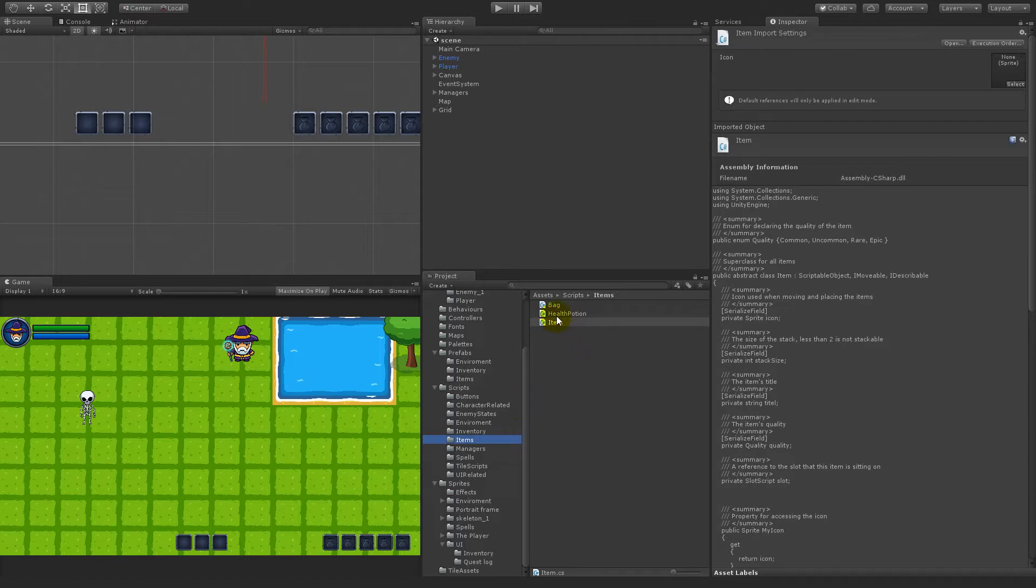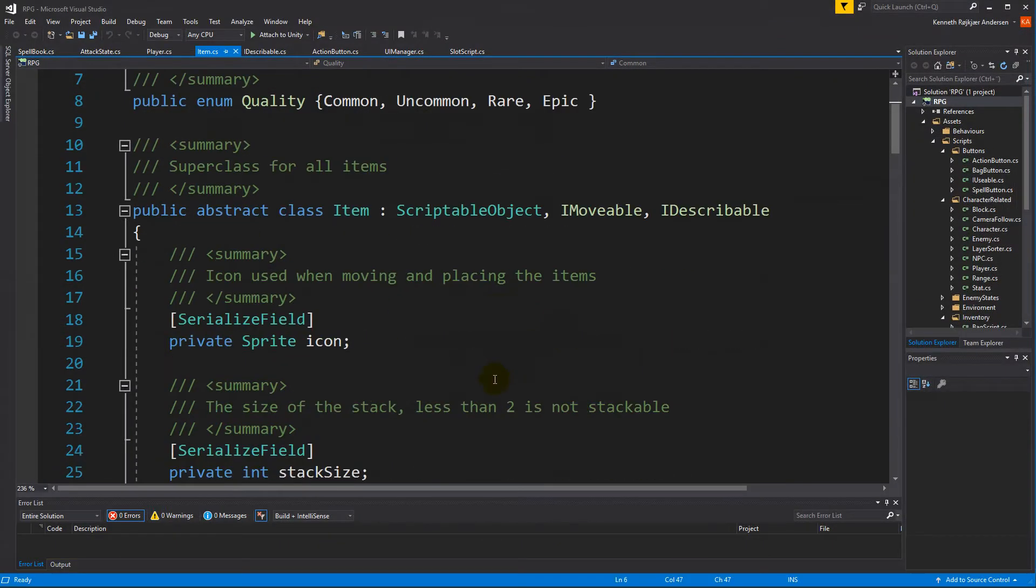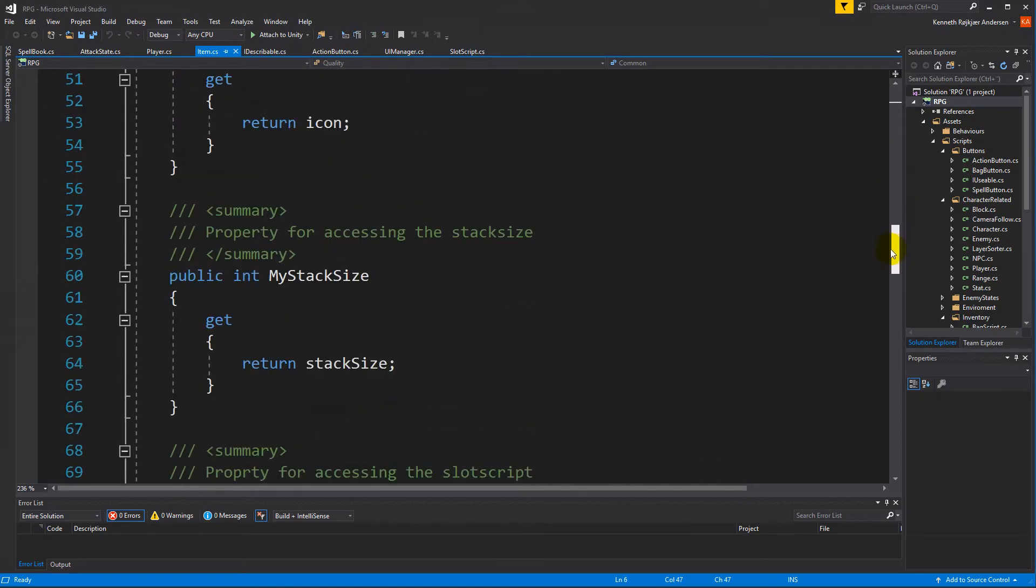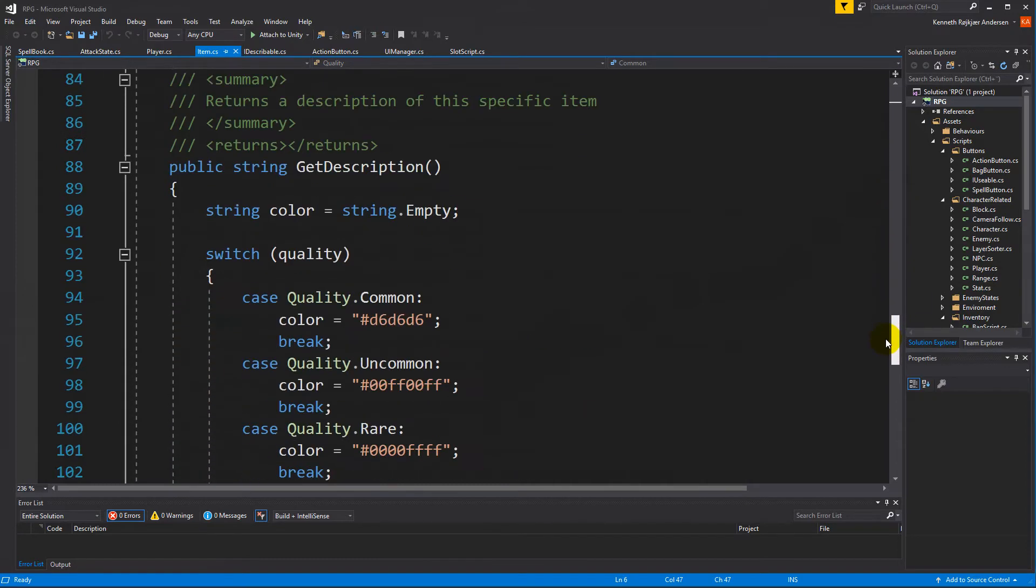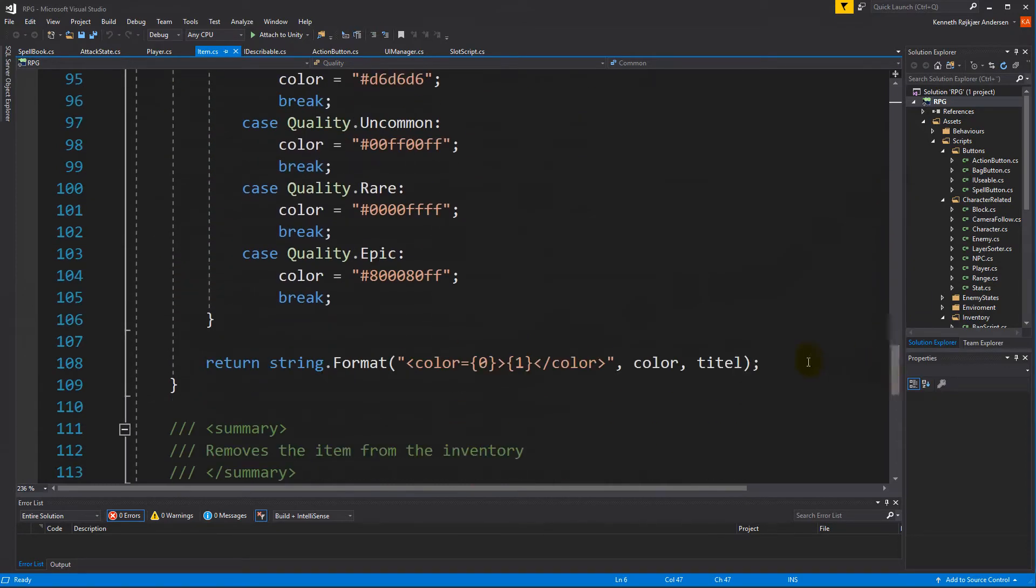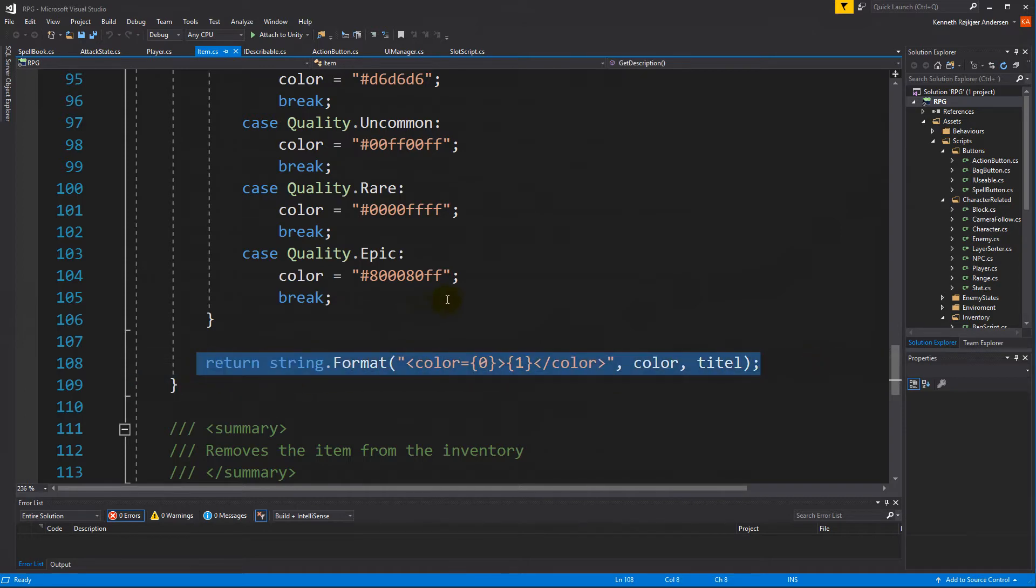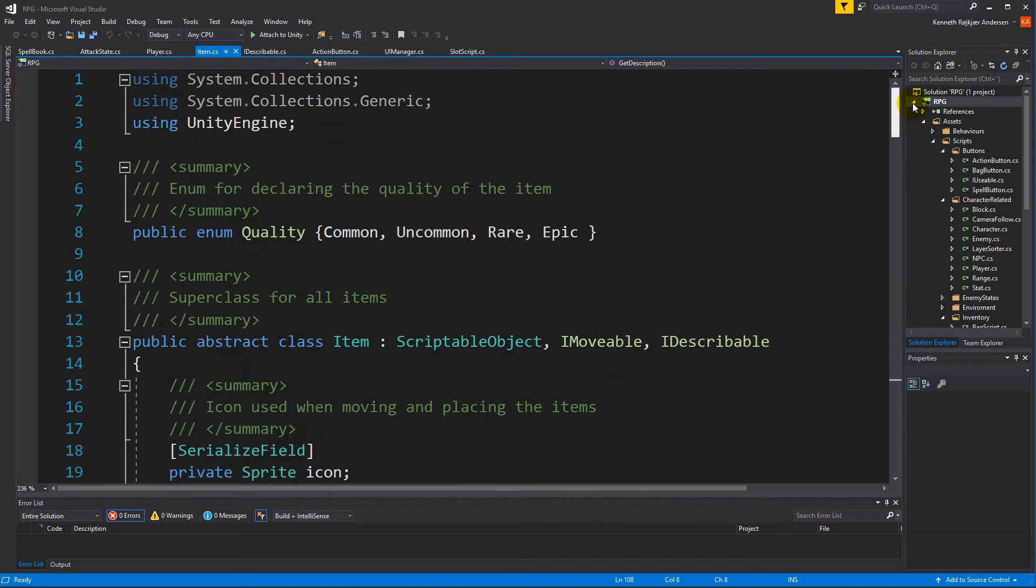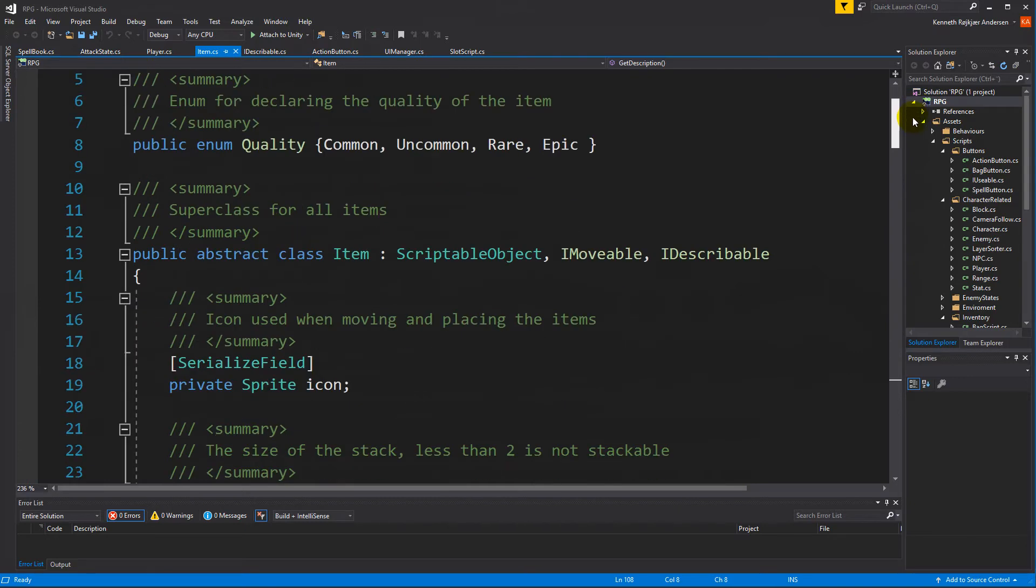Because right now the item itself is only writing the title, but we would also like the tooltip to tell a little about what the item actually is and what it does. And to do that, we will have to add some functionality to the subclasses of whatever that is describable.